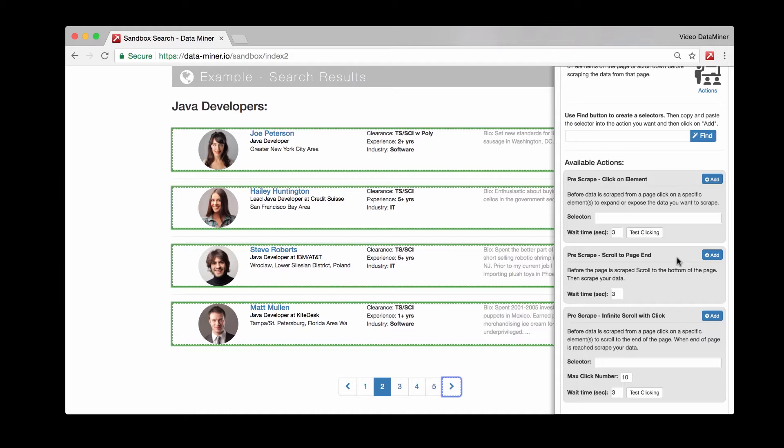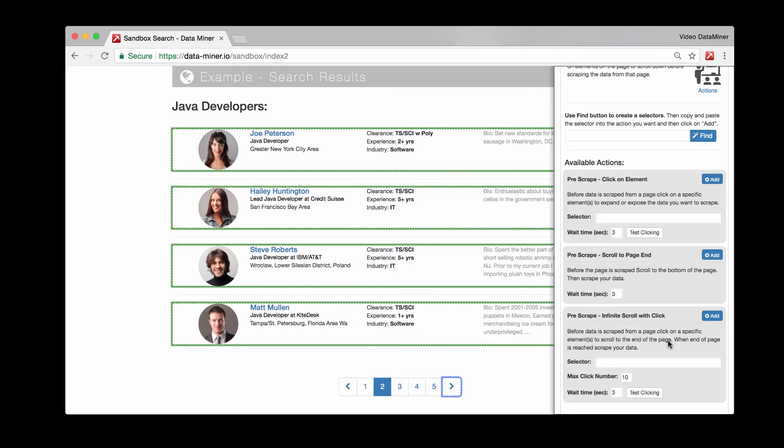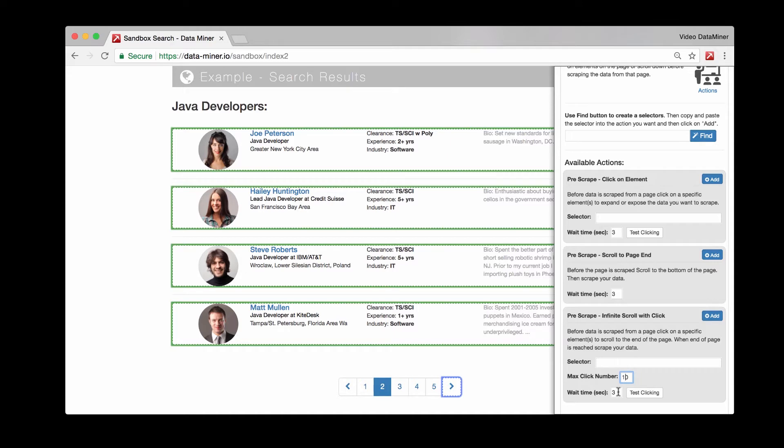Whenever a page paginates or loads more on top of each other, that is when you do infinite scroll with click. With this process, rather than finding the next page button, you'll actually find the show more button and have that selector in here. Then you'll tell Data Miner how many times you want to click. By default it's 10, and the wait time is 3 seconds. Data Miner will look for the show more button at the bottom of the page, click it 10 times, wait 3 seconds for the full page to load, and then do its one single scrape.